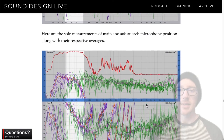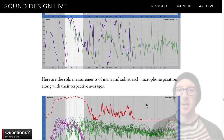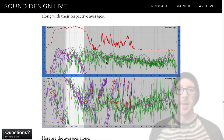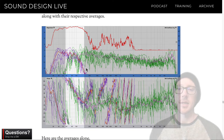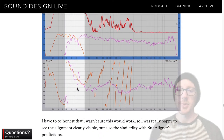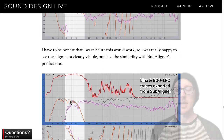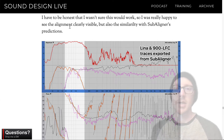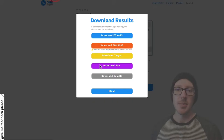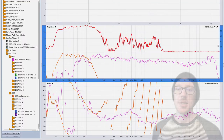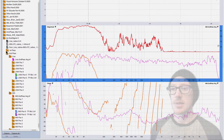Here are all the measurements together: eight measurements of the main, eight of the sub, and the average on top of them. And here's the average compared to our results from SubAligner. You can export results from SubAligner and import them into your audio analyzer.